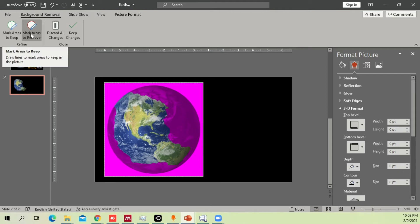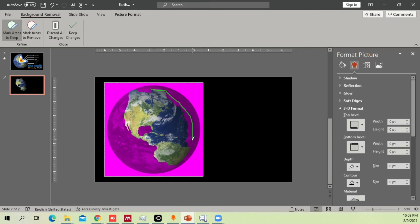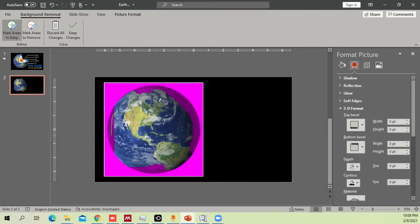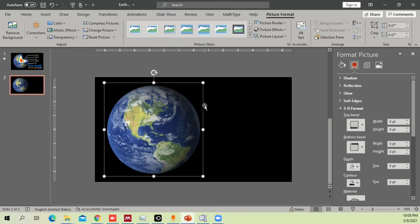Double-click on the shape, go to Remove Background, and it will automatically remove all the space you don't want. If some areas are not removed, use 'Mark Areas to Remove' or 'Mark Areas to Keep' and select the areas you need. Try until all areas are covered and all the space you need within the diagram is included. Once done, click Keep Changes.